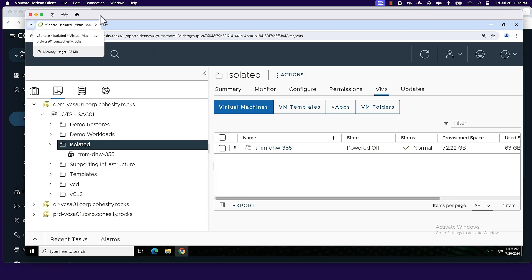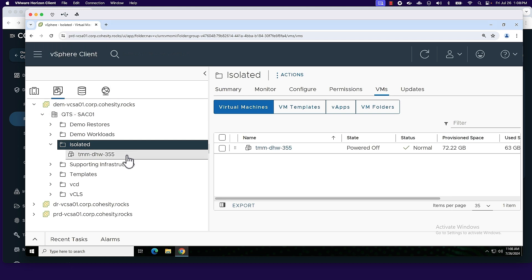So next, what I've done is brought into view our isolated environment. And what you can see here is that the recovery is already in process, underway, and just about complete.